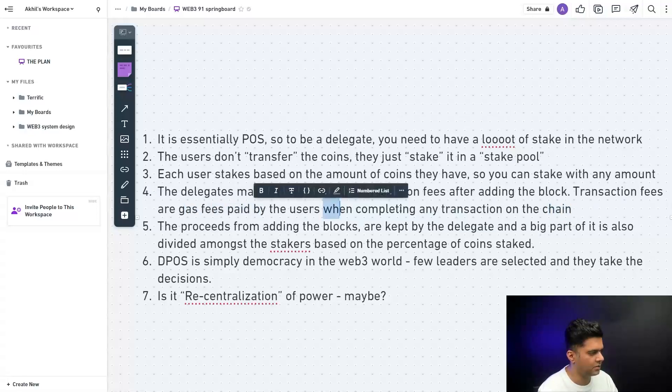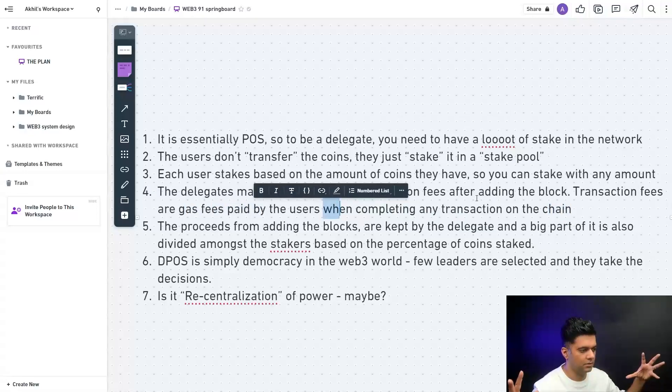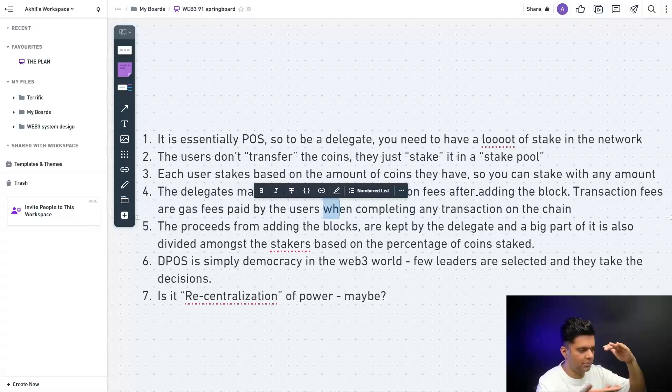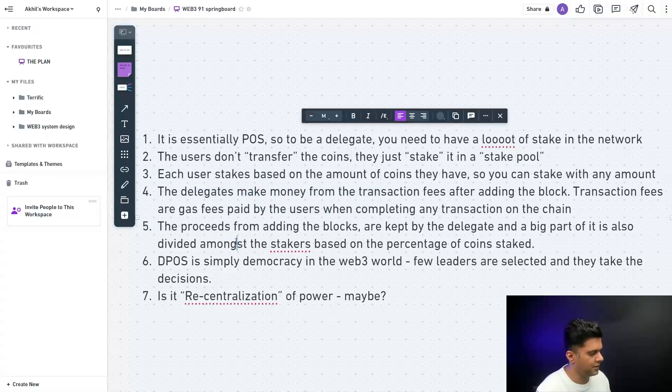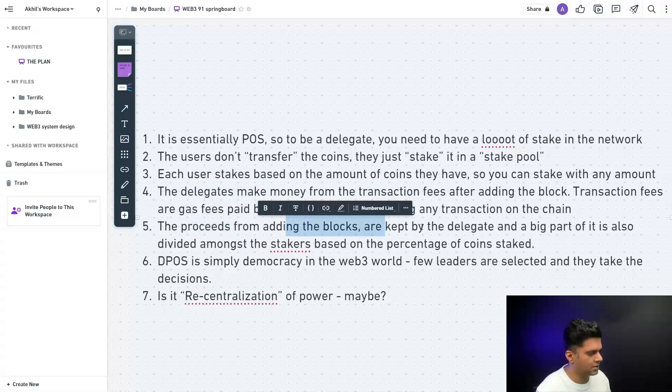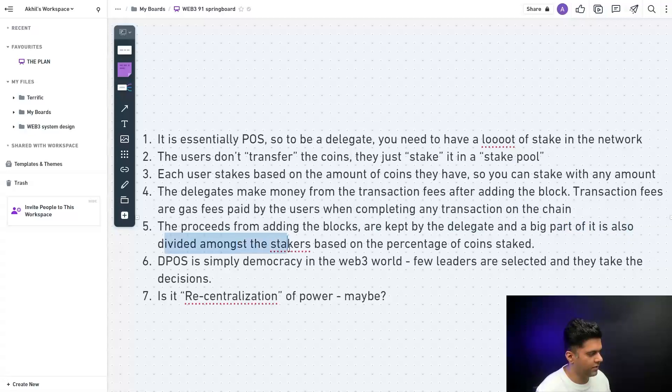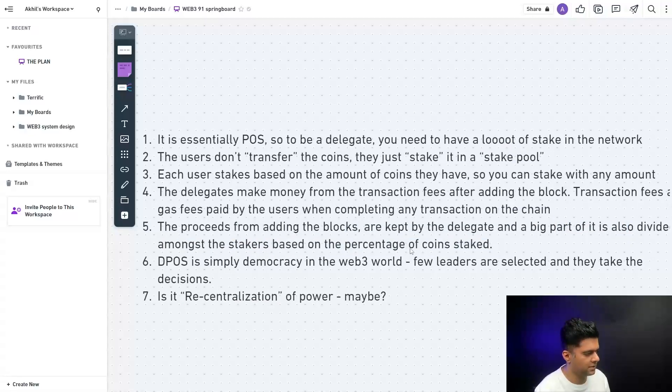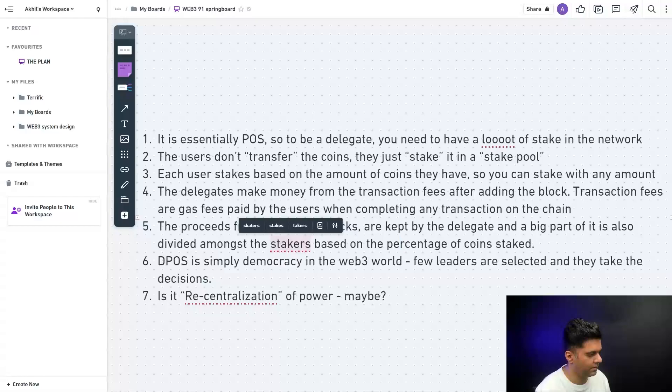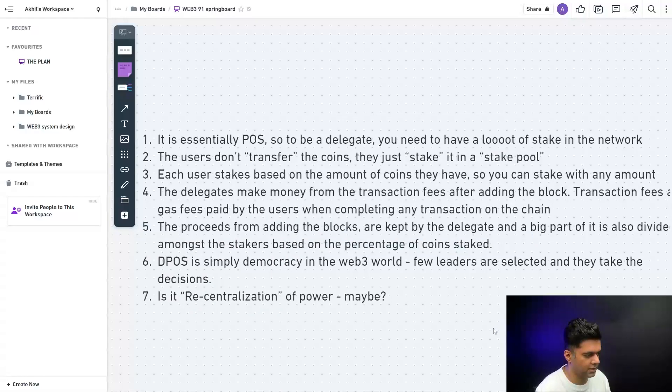So the gas fees that are paid by the users are then for all of the transactions in one block, and when that one block gets added, that delegate gets to make a lot of money. The proceeds from adding the blocks are kept by the delegate and a big part of it is also divided amongst the stakers based on the percentage of the coin staked. This part is important: based on the percentage of coin stake.